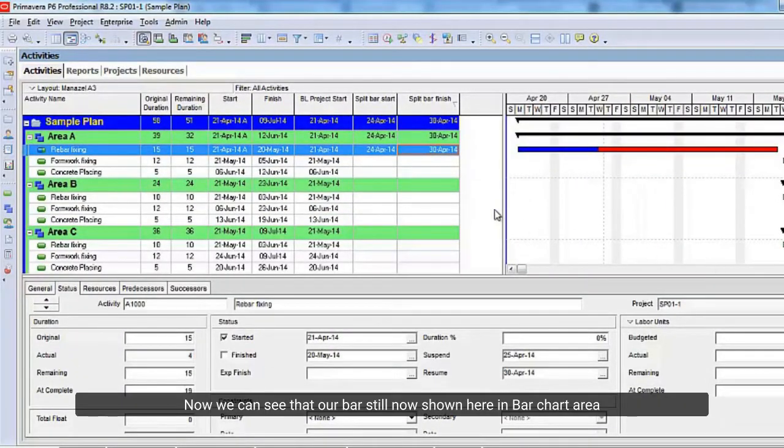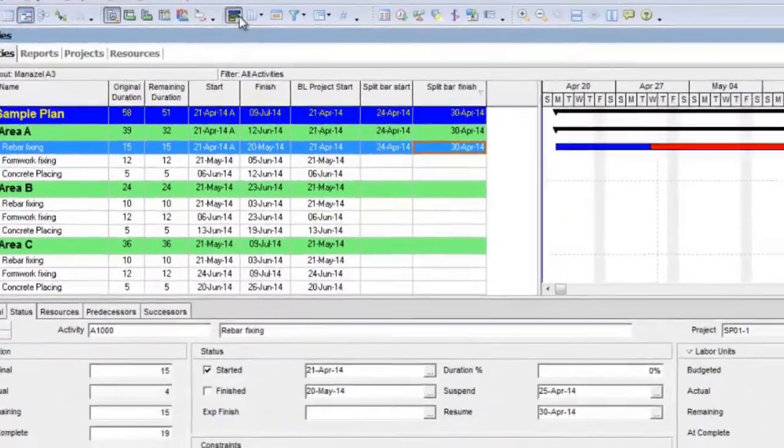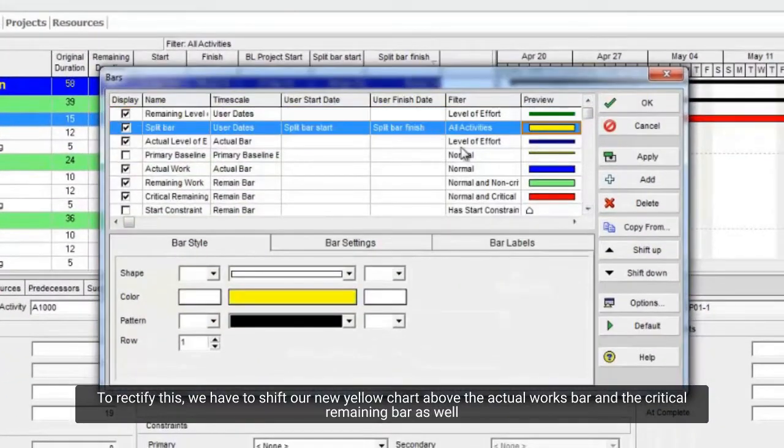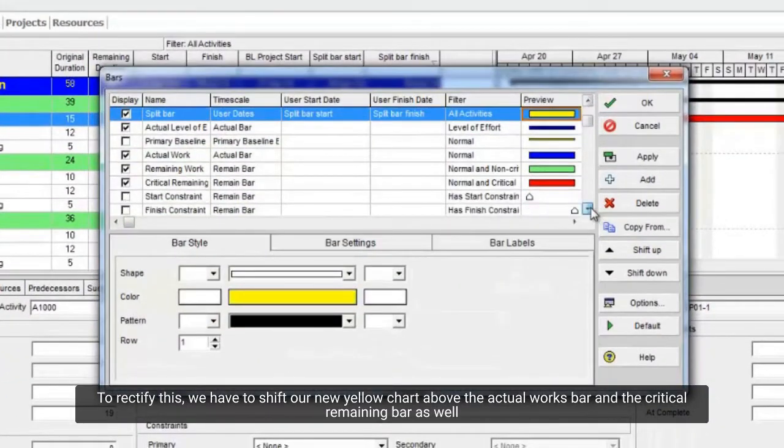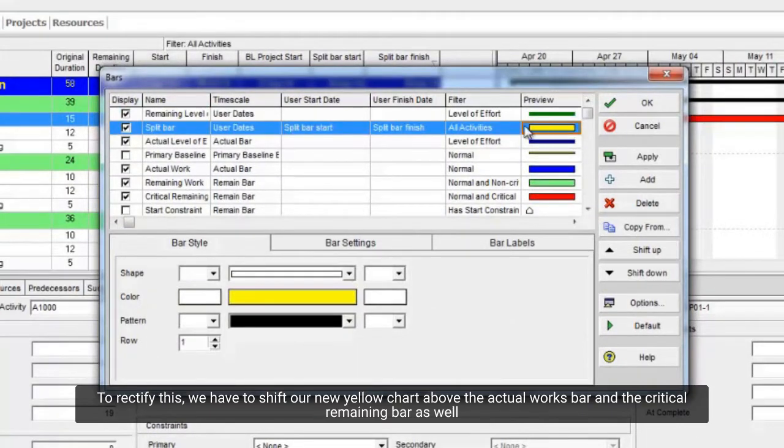Now we can see that our bar is still not shown here in bar chart area. To rectify this, we have to shift our new yellow chart above the actual works bar, and the critical remaining bar as well.